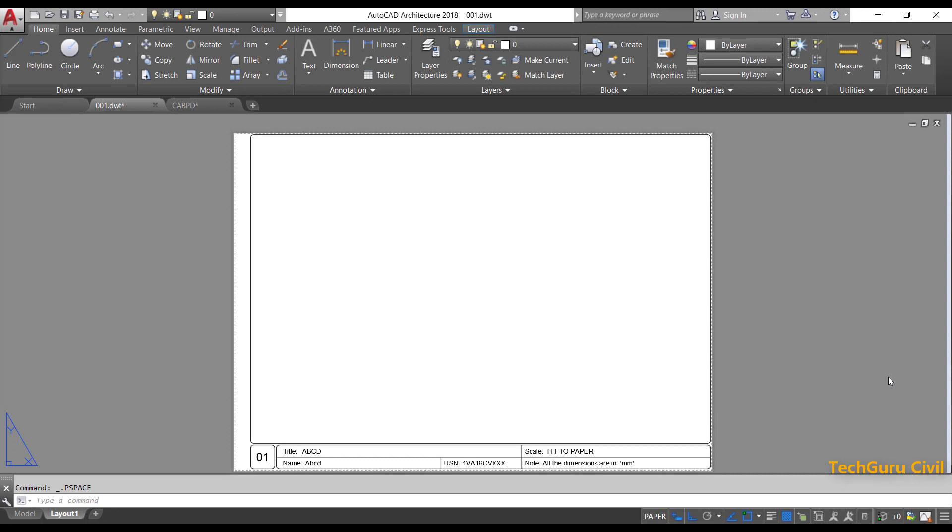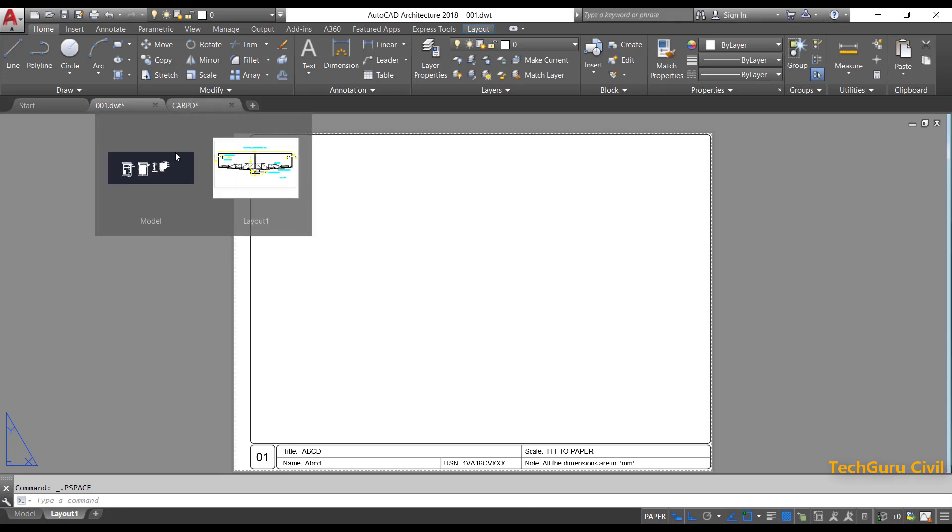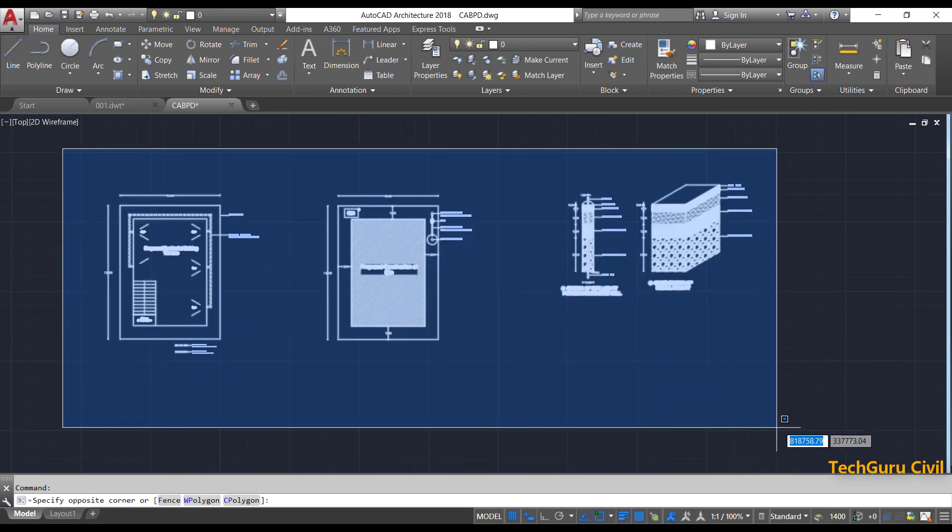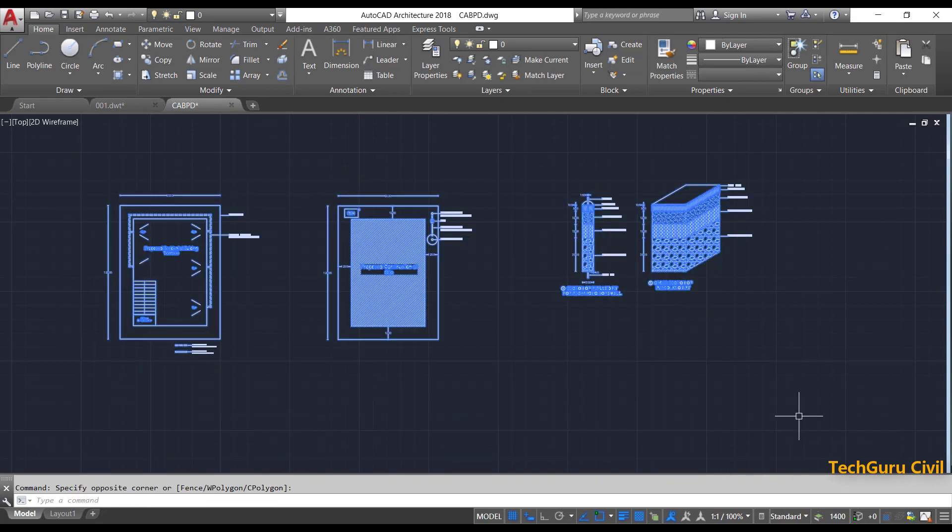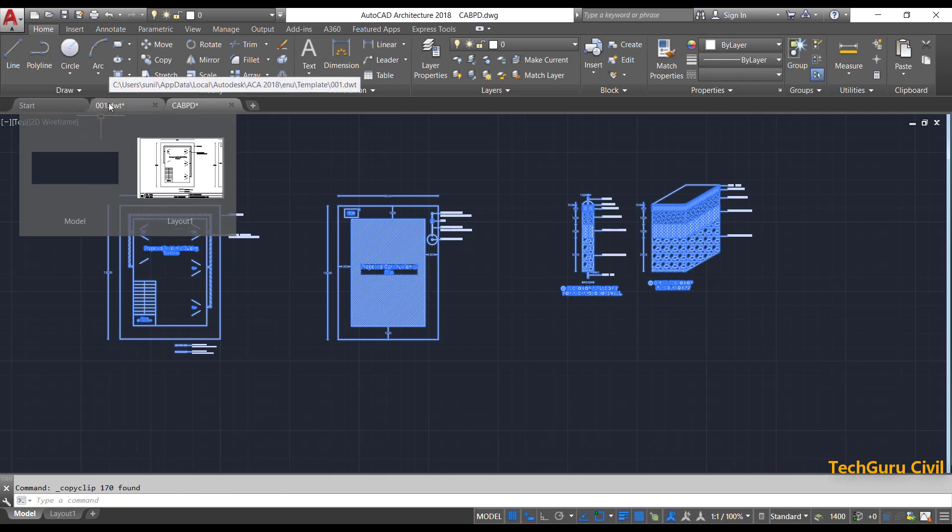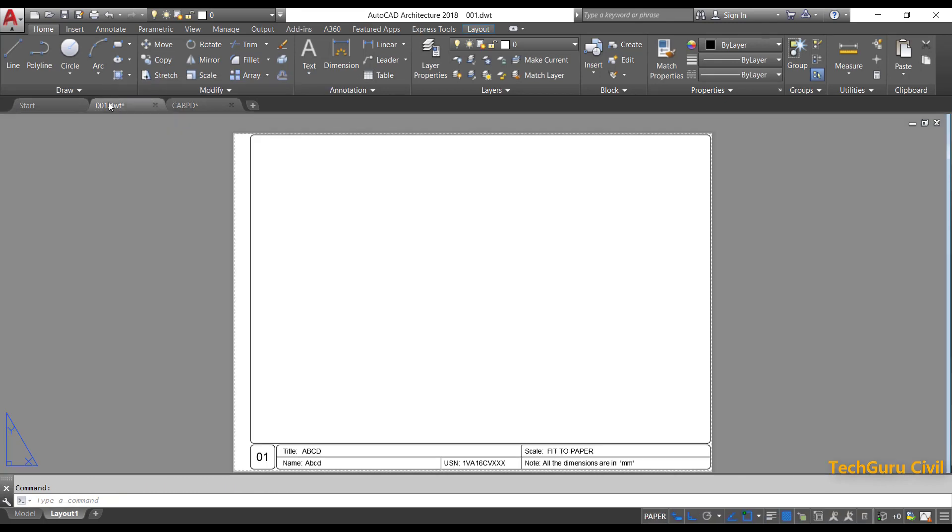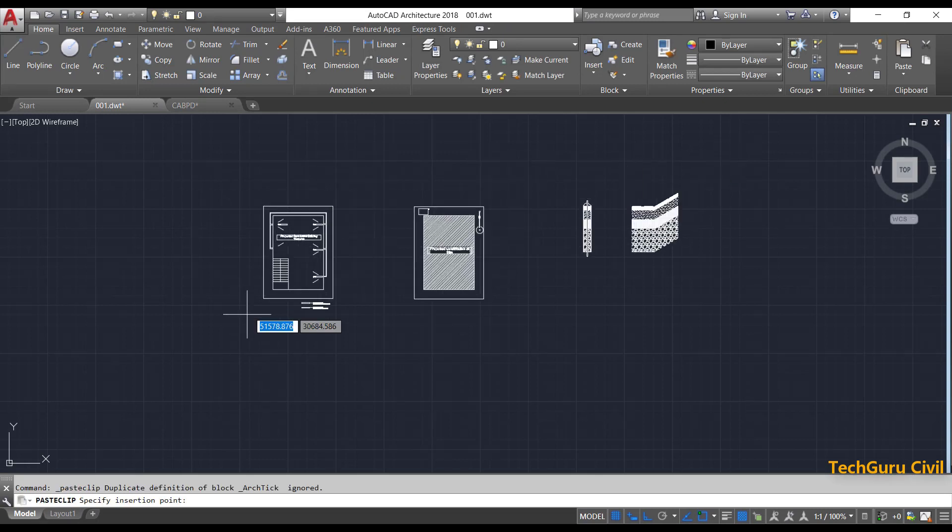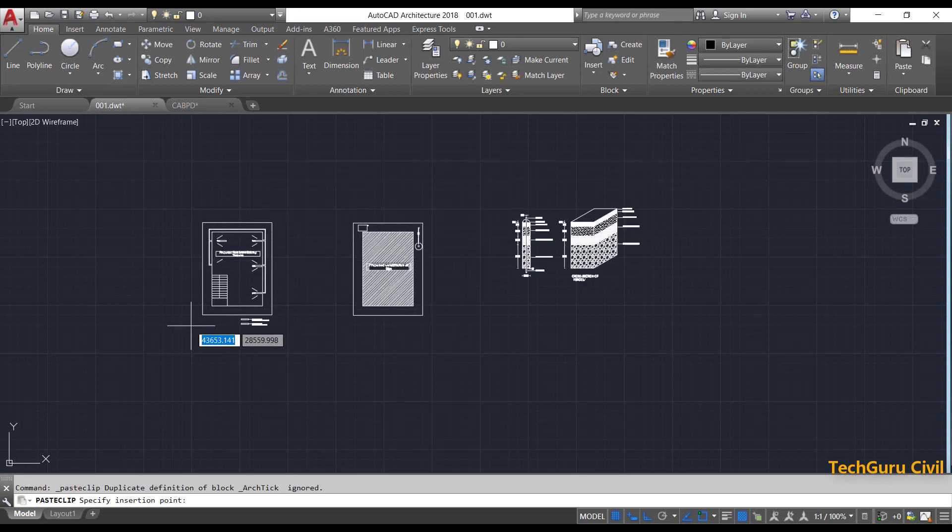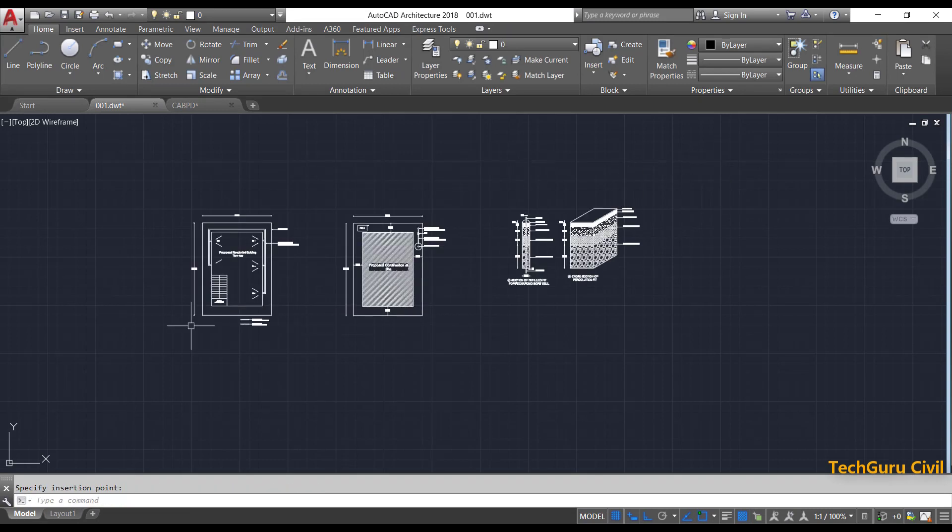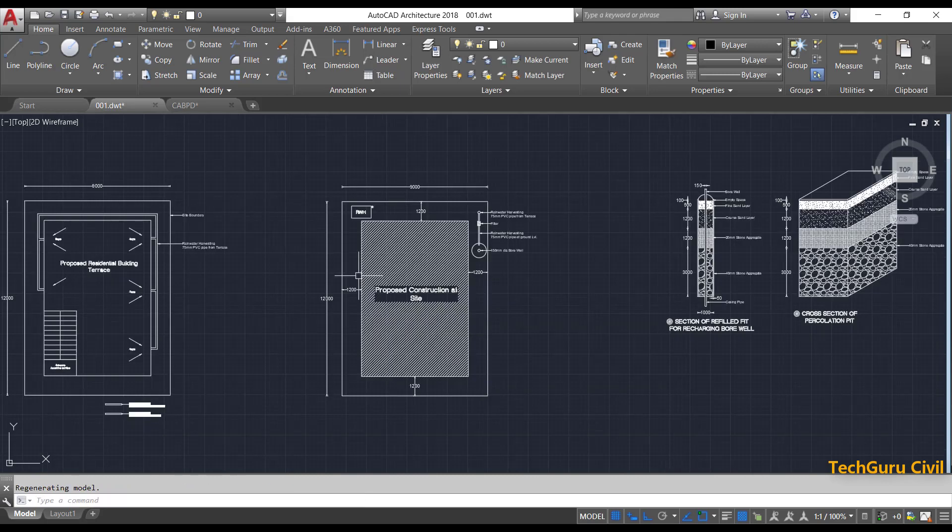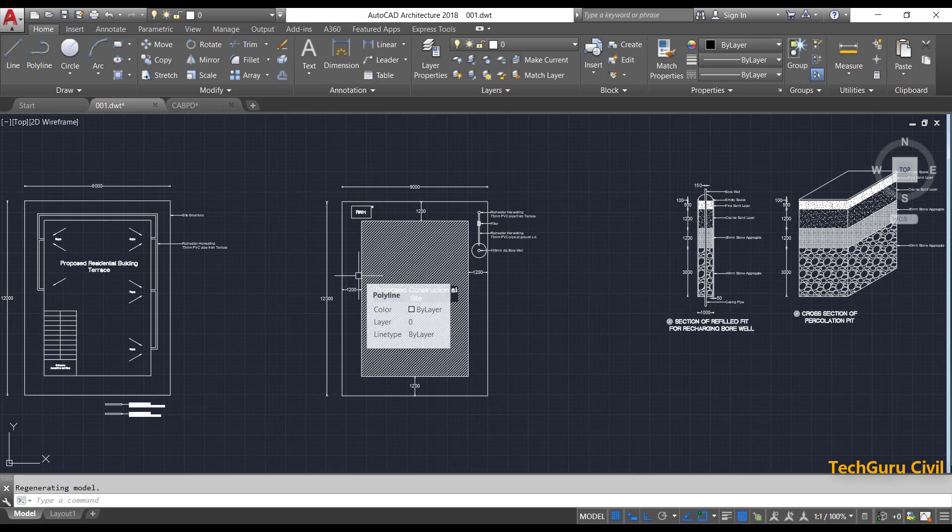Now let us learn how to plot multiple AutoCAD drawing files into a single PDF file. For that, I will go to another drawing and copy some of the drawings by pressing Ctrl C. I will come back to my template and go to model space and paste it by pressing Ctrl V. If the drawing is not visible, press Z enter and E enter for zoom and extends.